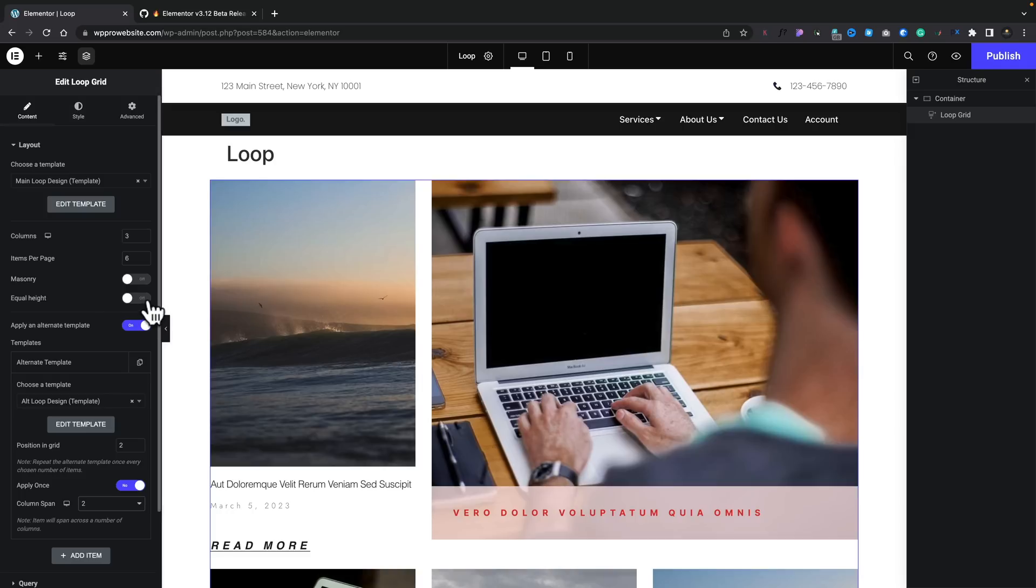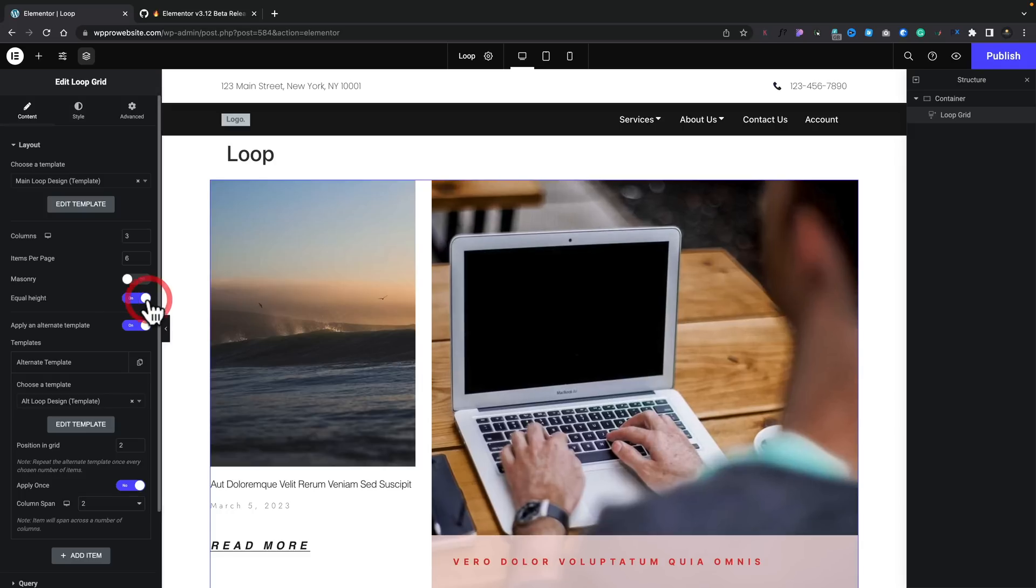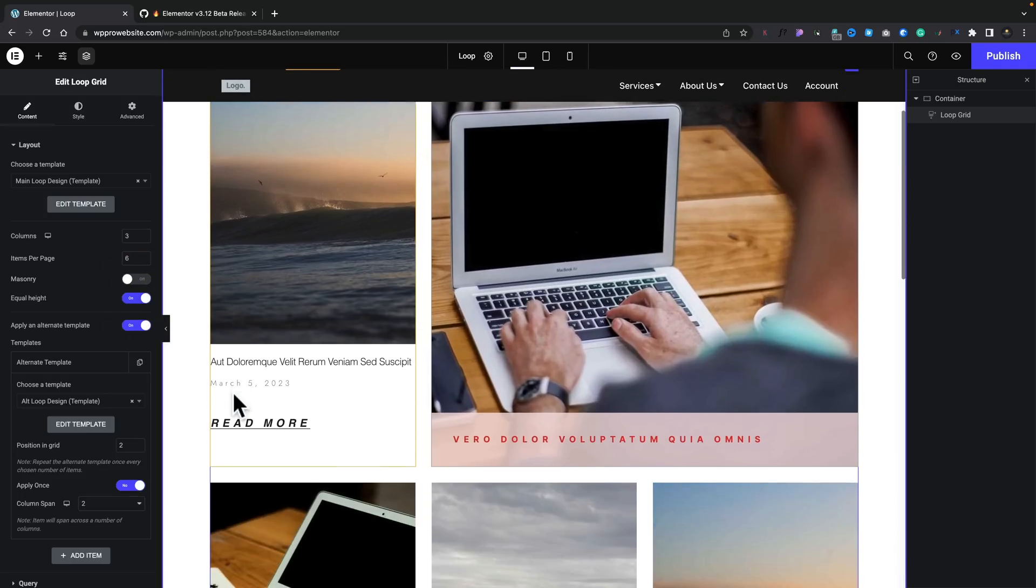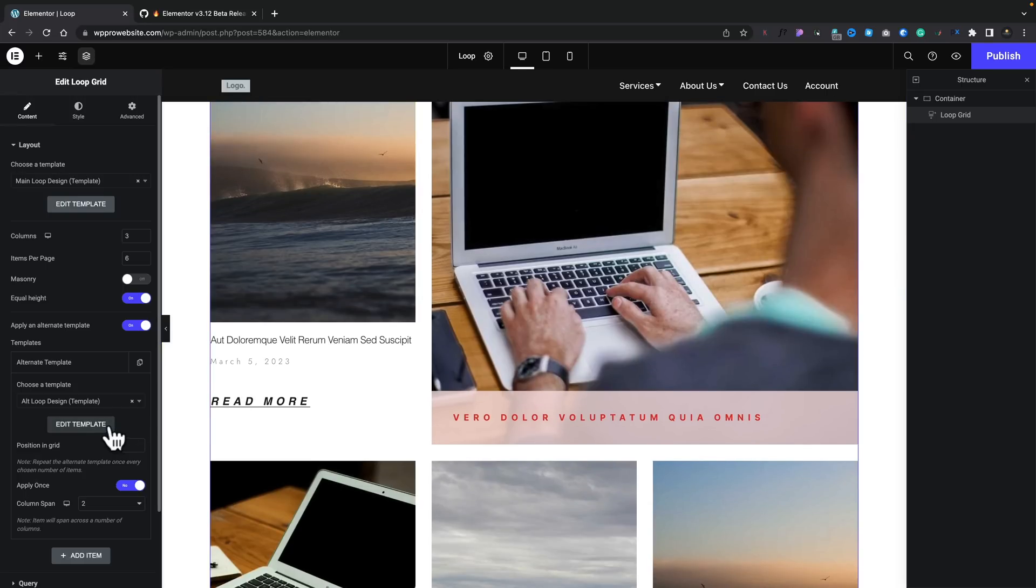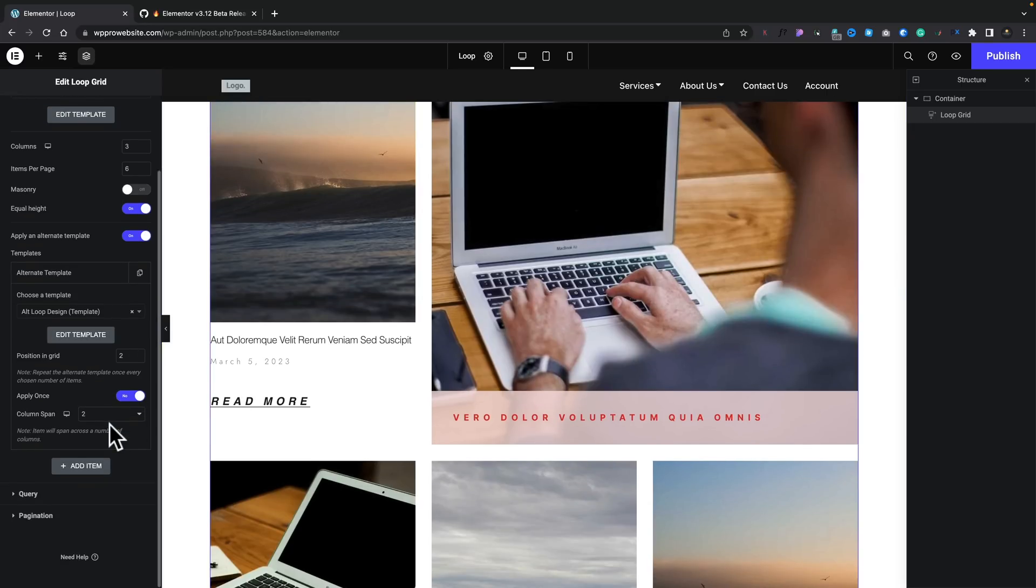Again, if you've come from something like using Crocoblock and JetEngine and those types of tools, you've been able to do this kind of thing for a while. You can inject different designs into your loop. So, it's good to see that this has been brought into Elementor Pro. And it is incredibly easy to set up. So, you could use this for adverts, for various different things. Whatever you kind of wanted. So, you can see it is pretty simple and straightforward. And you've got the same options for things like equal height. You can set things to be masonry. All those kinds of things. And that's basically all there is to it.